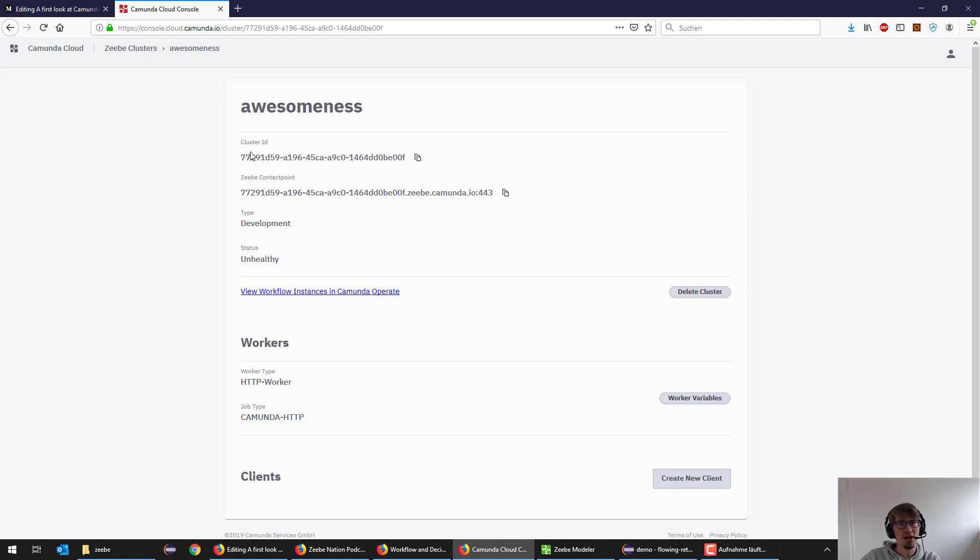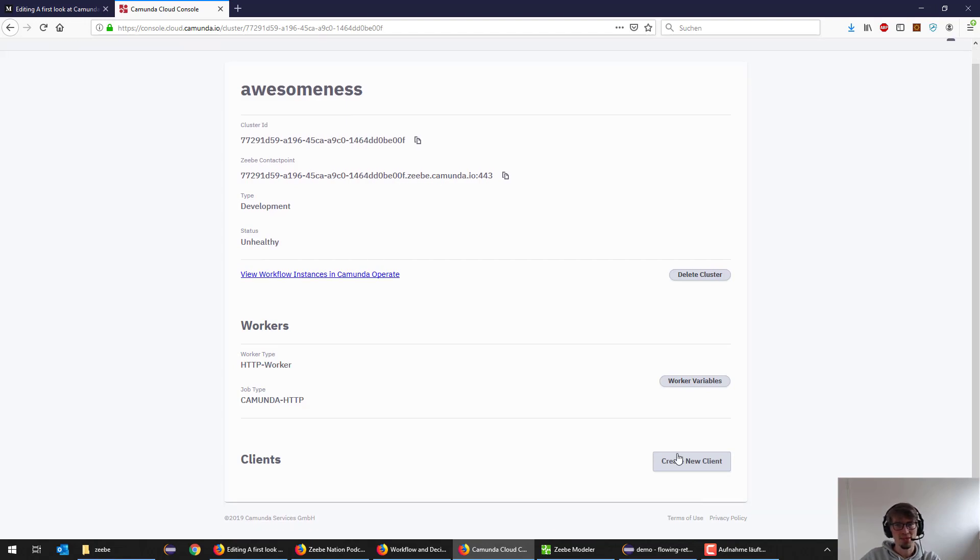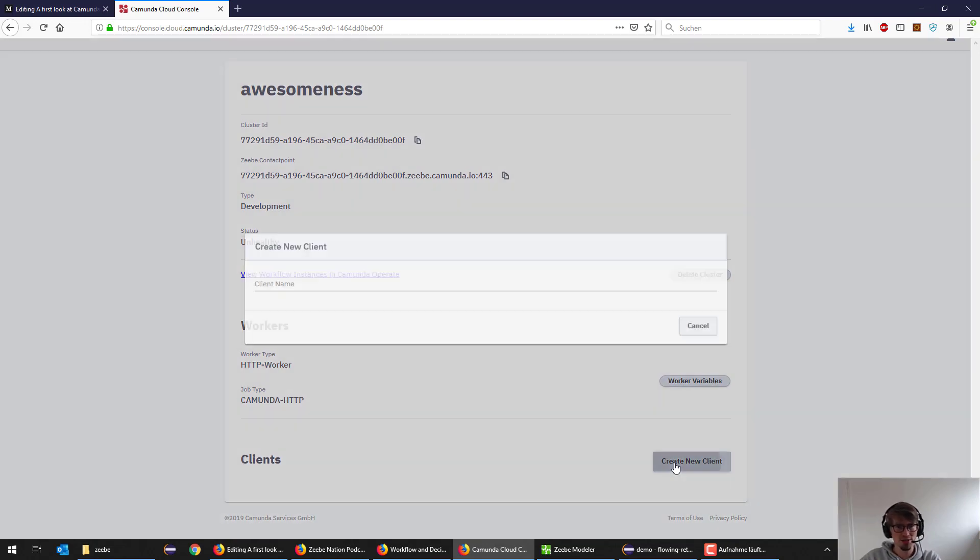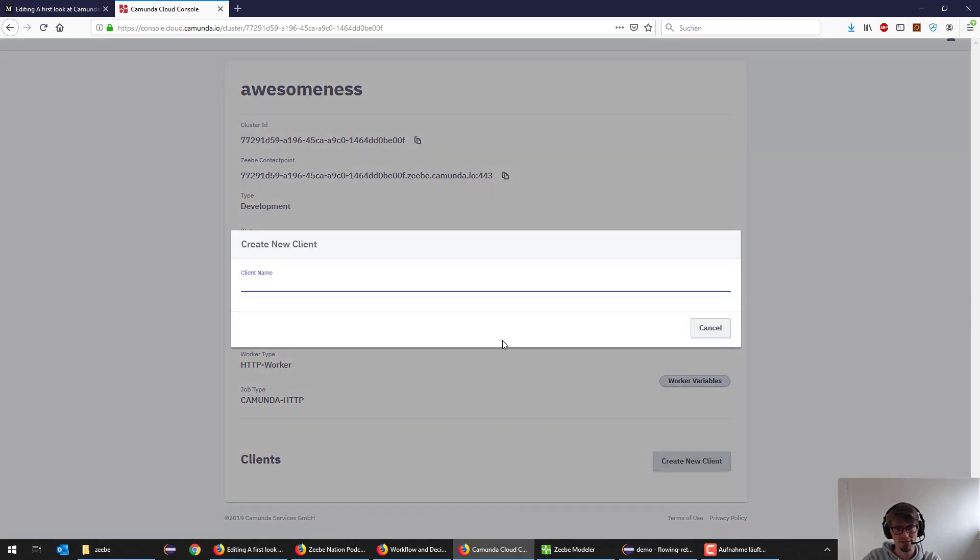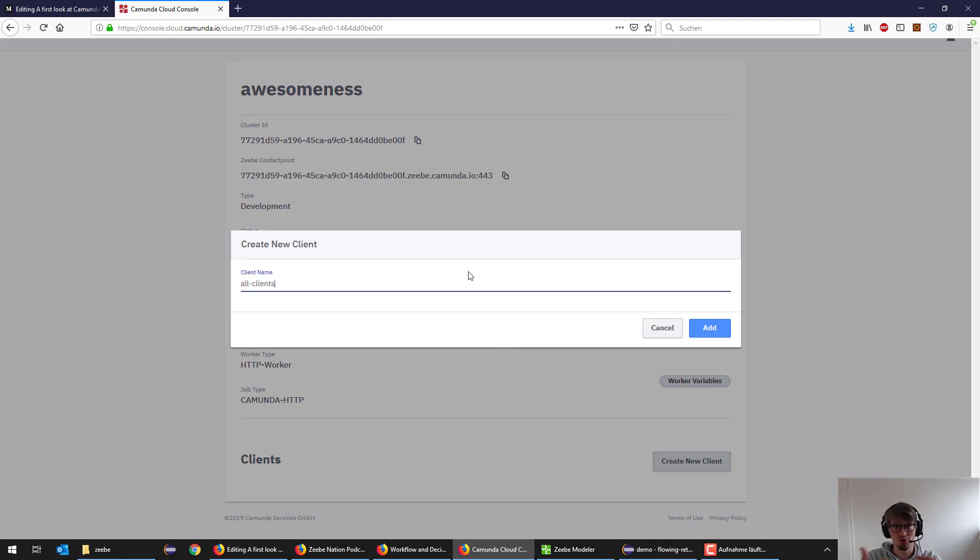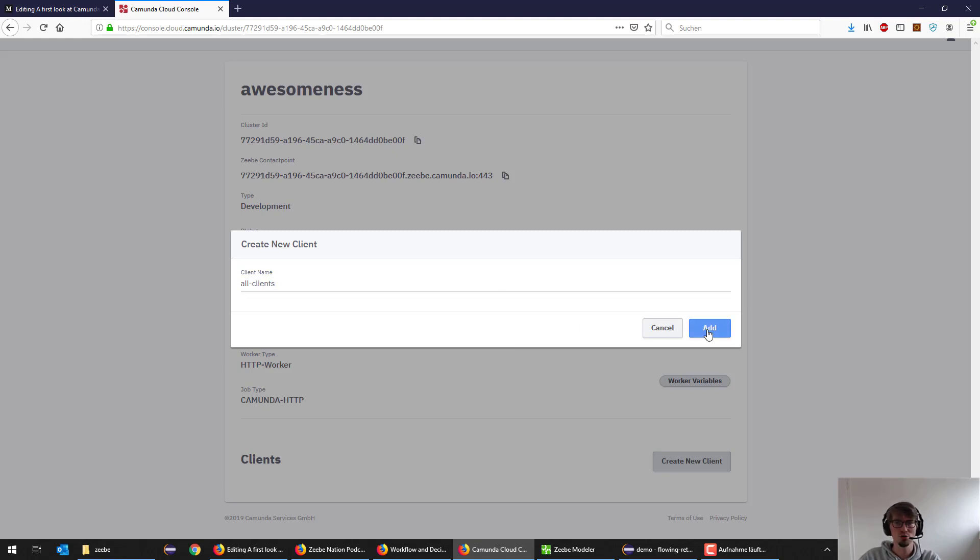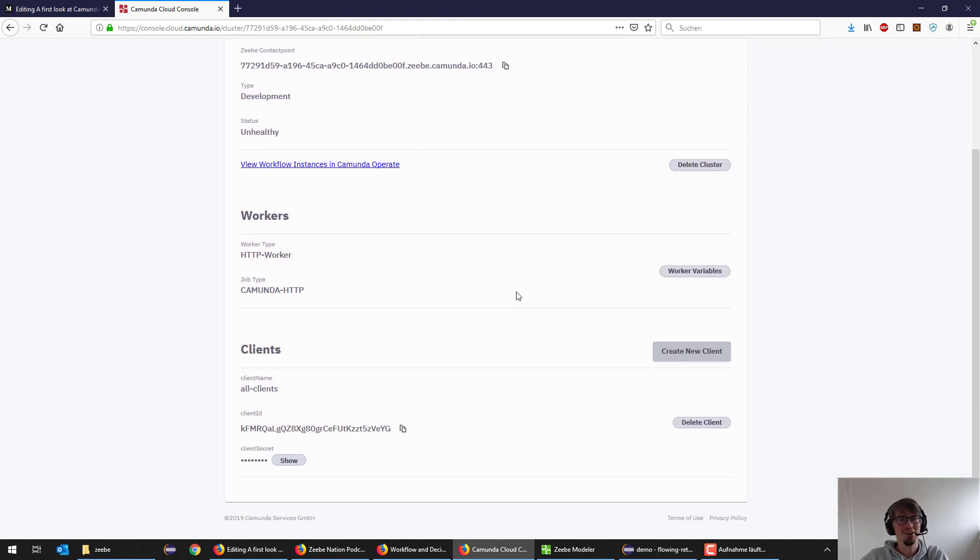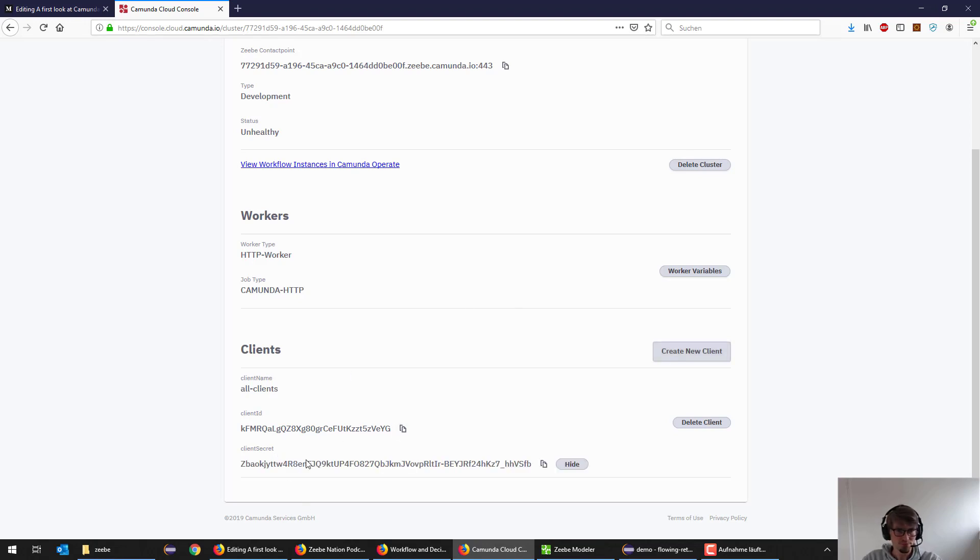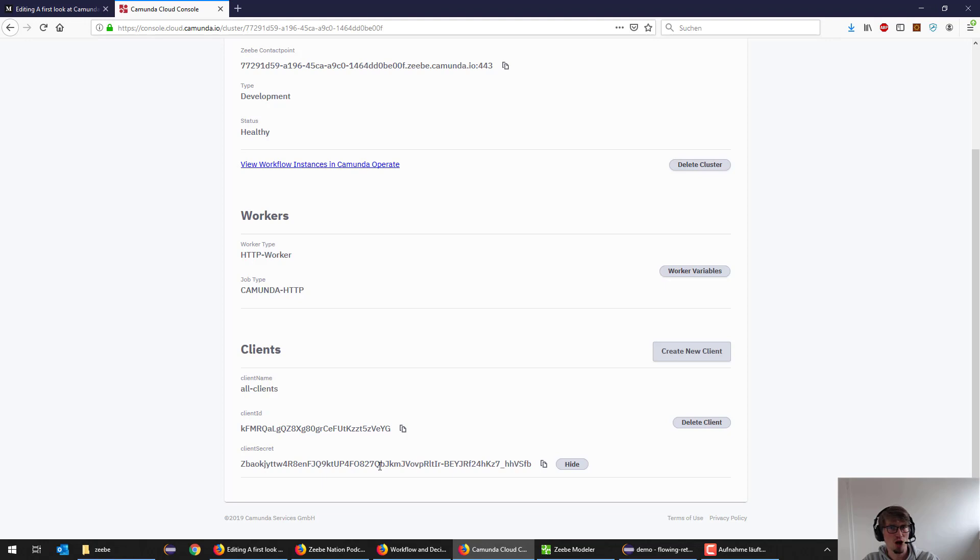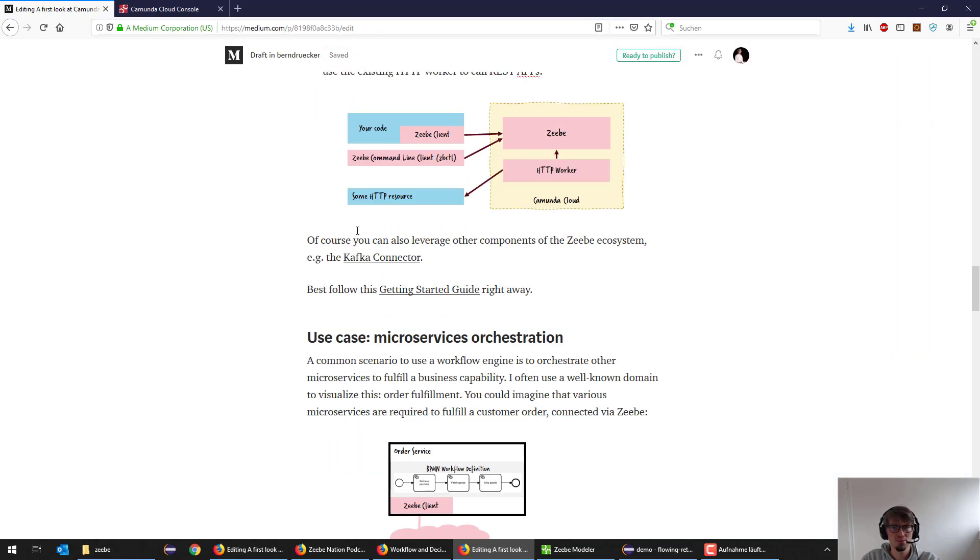I already have a couple of information about my cluster, like the endpoint. I can create client credentials in order to connect to it. Let's just say all clients. I could have different credentials for the command line and for my Java programs, for different microservices, whatever I want to do there. I just have my client credentials here, which is basically the client ID and the secret. That's all I need to talk to that CV instance in the cloud later on.